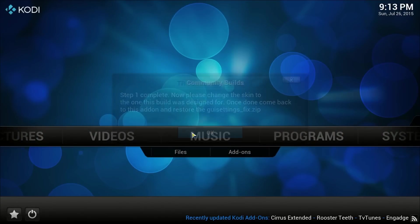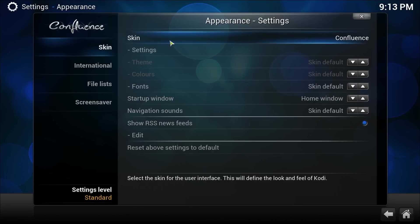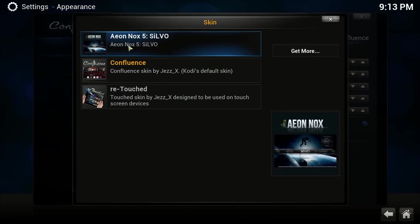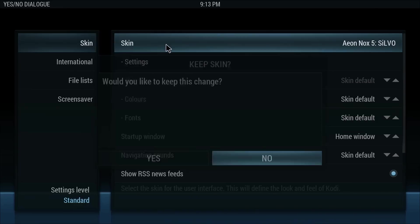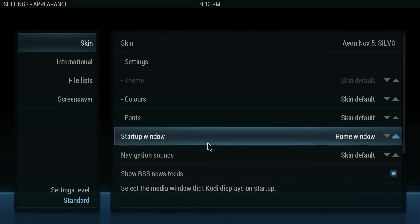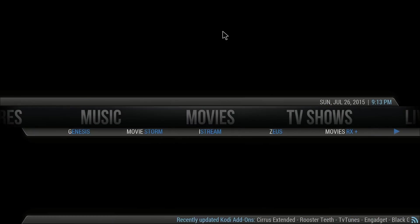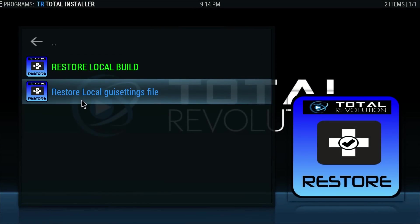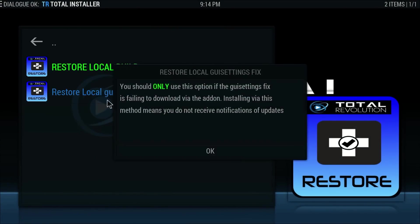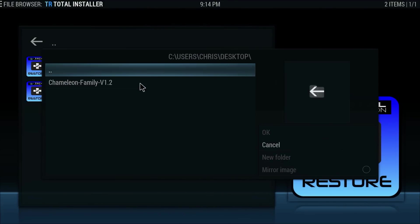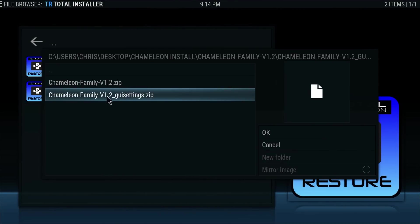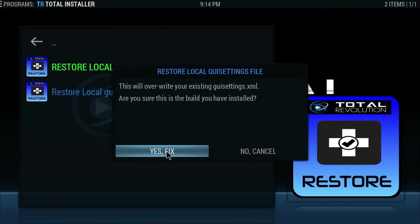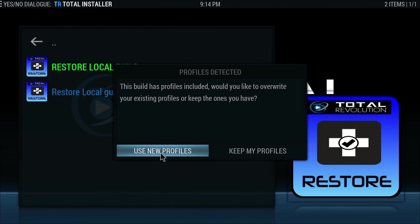Click OK and then we're going to change the skin — click up here and go to Aeon Nox 5 Silvo and select Yes. Go back to the home screen, go across to Apps, click on Apps, and we're going to click on Restore Local GUI Settings file. Click OK, then select the zip file that has 'GUI settings' at the end, go Yes, Fix, and then use new profiles.